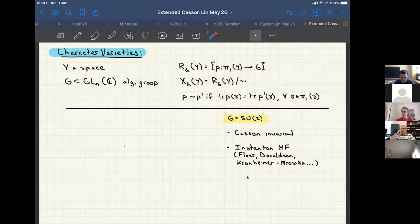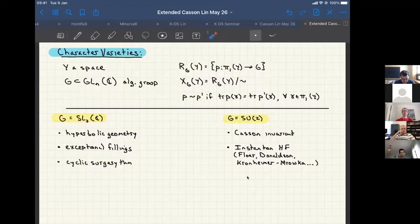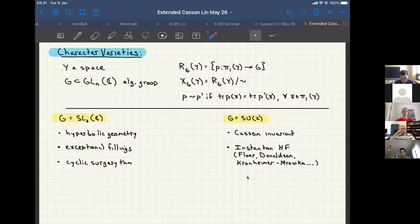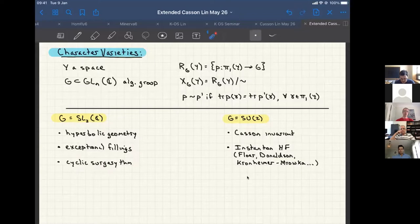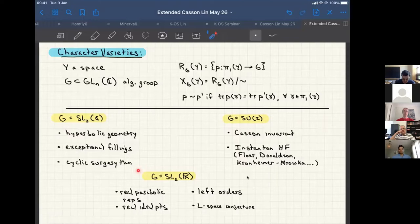Character varieties for three-manifolds have been around for a long time. In this gauge theory seminar, the most familiar setting is the SU2 character variety, which is intimately related to the Casson invariant and various flavors of instanton Floer homology, going back to Floer, Donaldson, Kronheimer, and Mrowka. In an almost completely different world, people study the SL2C character variety, going back to Thurston and the fact that PSL2C is the isometry group of hyperbolic three-space. I'm going to talk about the SL2R character variety.